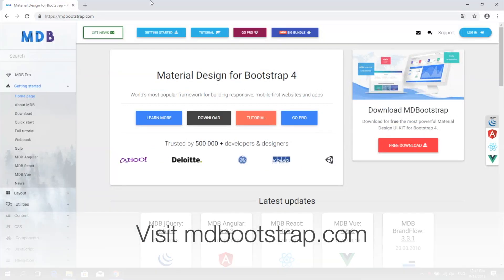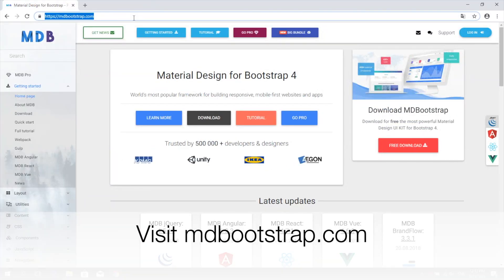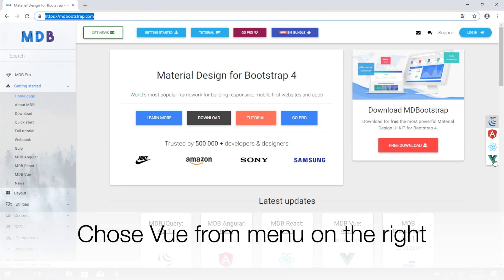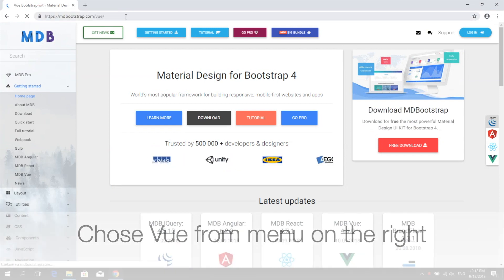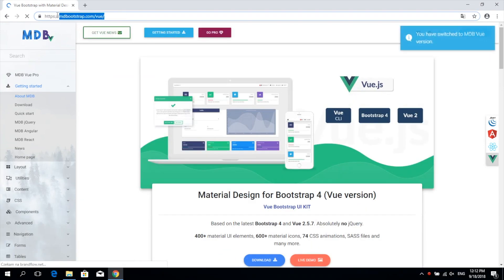So let's get started. Visit mdbootstrap.com and choose Vue from the menu on the right. You can also go directly to mdbootstrap.com/vue.